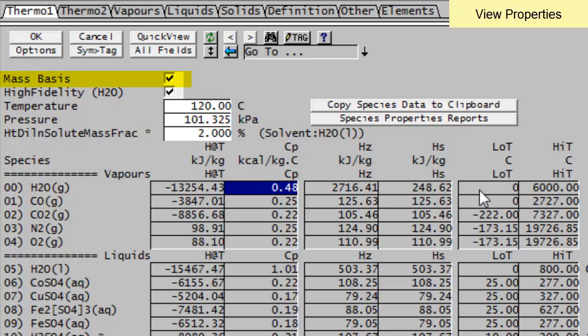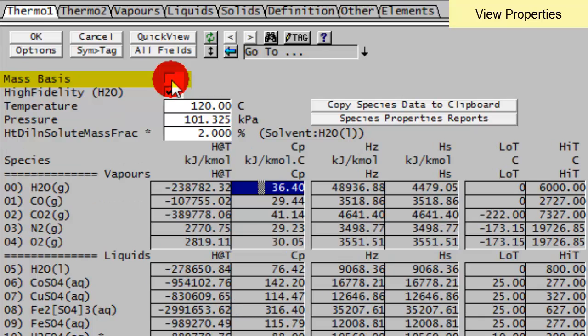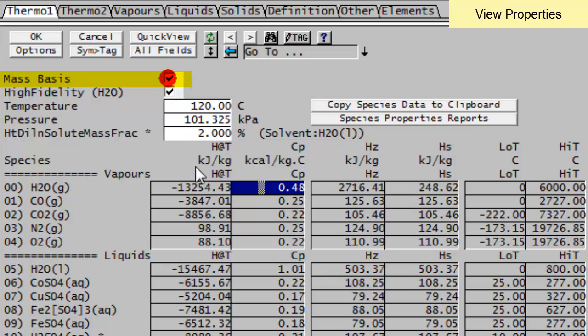In addition to which, we're looking at the mass basis, but I could change it to look at the molecular basis. So if I just untick this box, you'll see now I'm looking at kilojoules per kilo mole. And all those values are the molecular values. Clicking changes them back to the mass values.